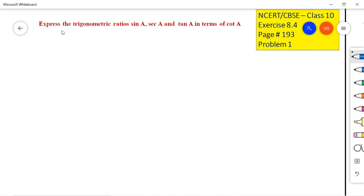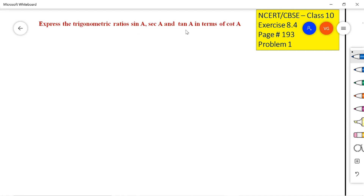This is the first problem: express the trigonometric ratios sin A, secant A, and tan A in terms of cot A. That means we have to write sin A in terms of only cot A — no other trigonometric ratio should be there on the right-hand side. Similarly for secant A and also for tan A.